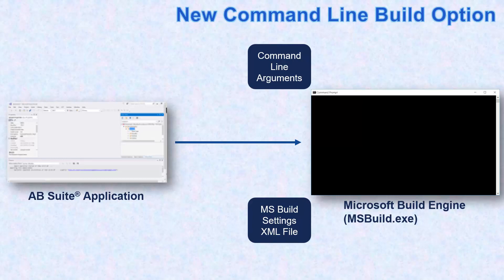The syntax of MS Build command line includes several command line arguments or switches to specify the various features of the building process.